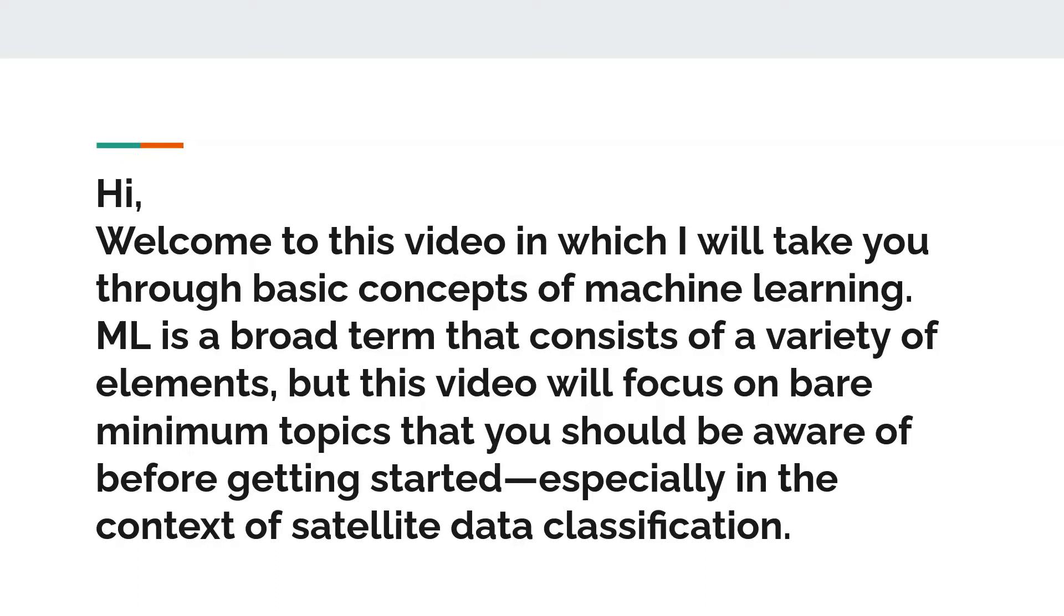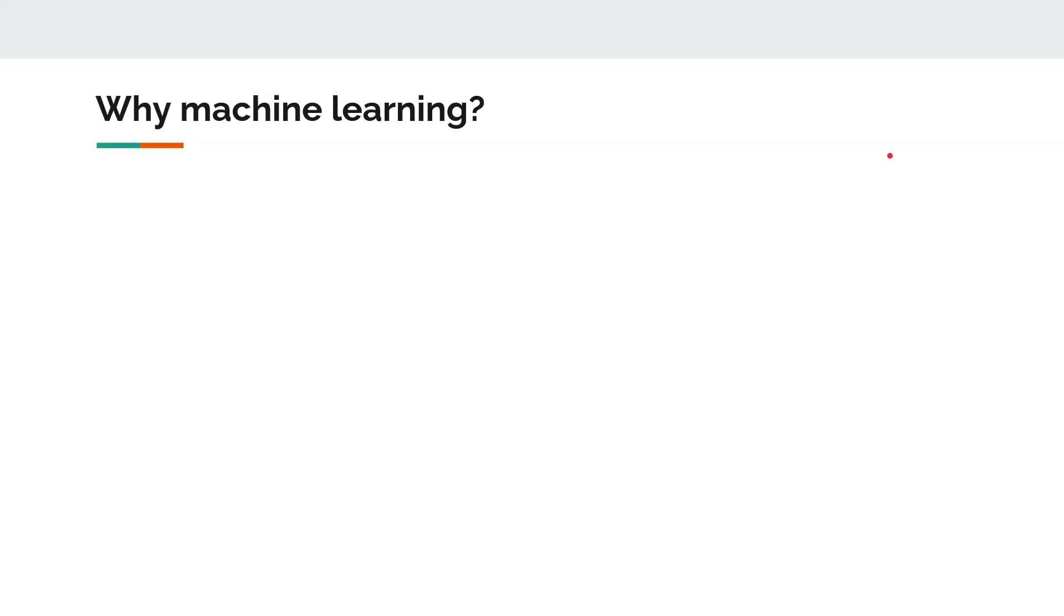Machine learning is a broad term that consists of a variety of problems, topics, solutions, and so on. But in this video I will focus on bare minimum topics that you need to know in order to get started, especially in the context of satellite data classification.